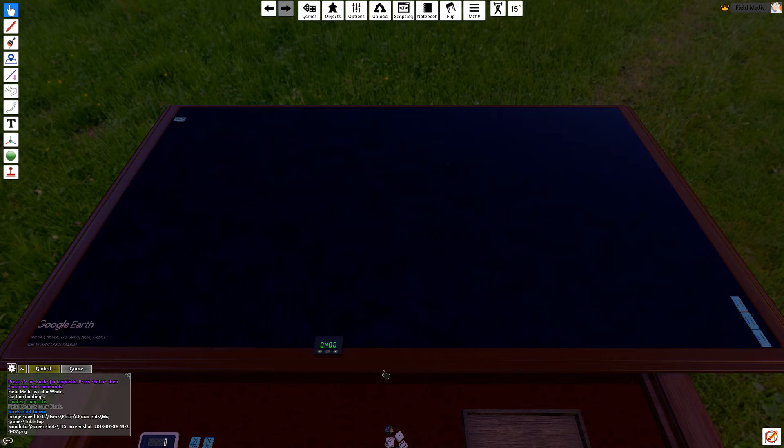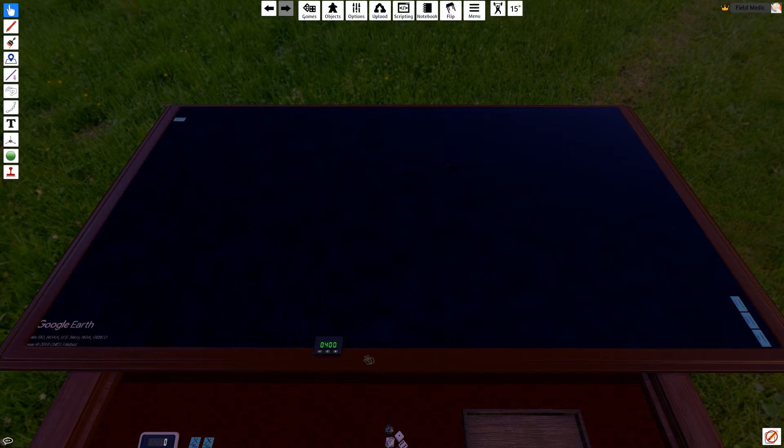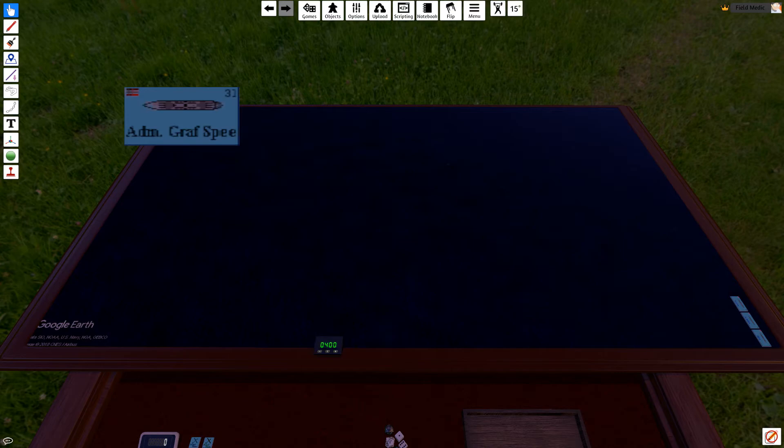Hello everyone, welcome to a Let's Play Command at Sea Naval Miniatures game. In today's game, we're going to be playing in a slightly different format. Rather than seeing all the individual rolls and movements and shooting, I'm basically going to provide you guys kind of like a play-by-play. I'll edit it down to make it a little bit shorter.